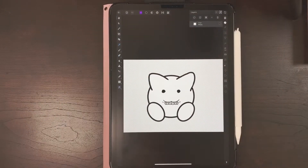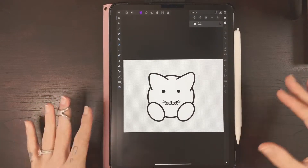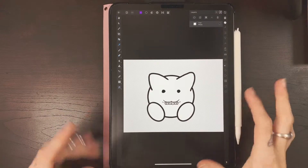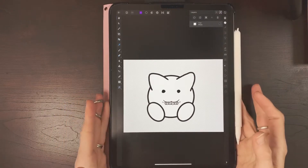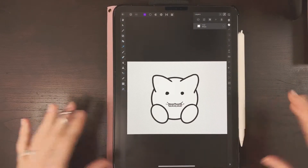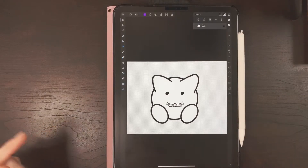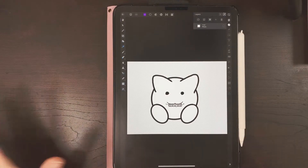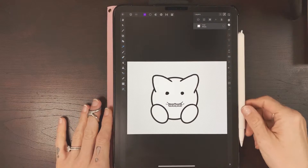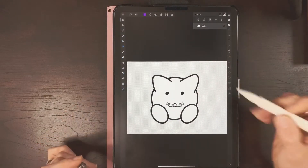Hey guys, this is just gonna be a really quick video to show you how to get that 3D sticker effect in Affinity Photo. I am using the current version of Affinity as of the making of this video, and I am using an iPad Pro 11.